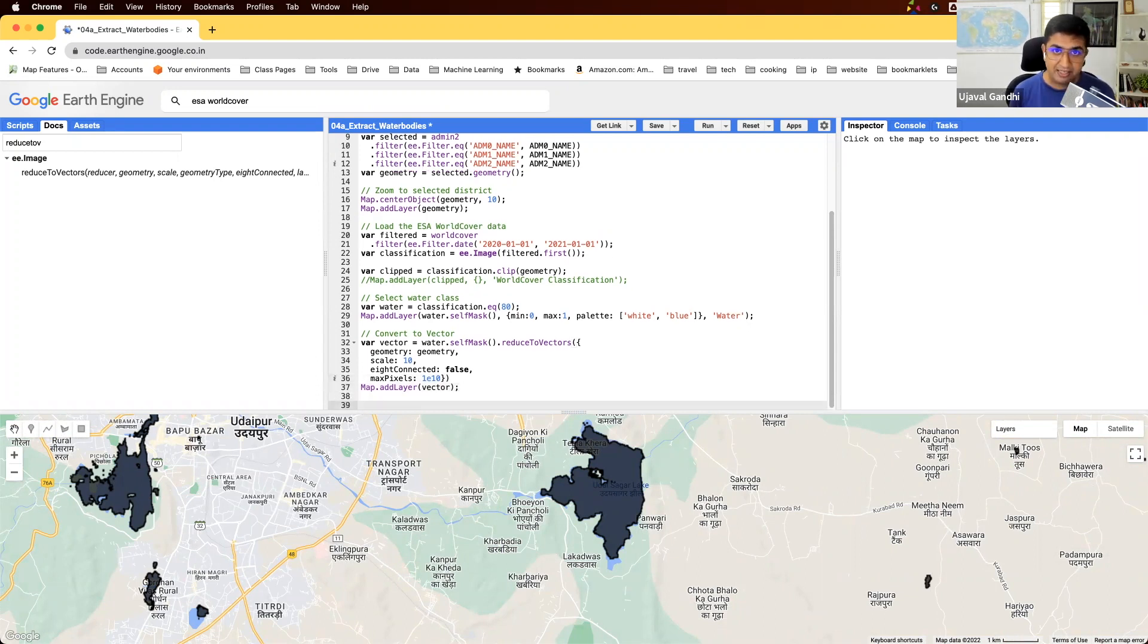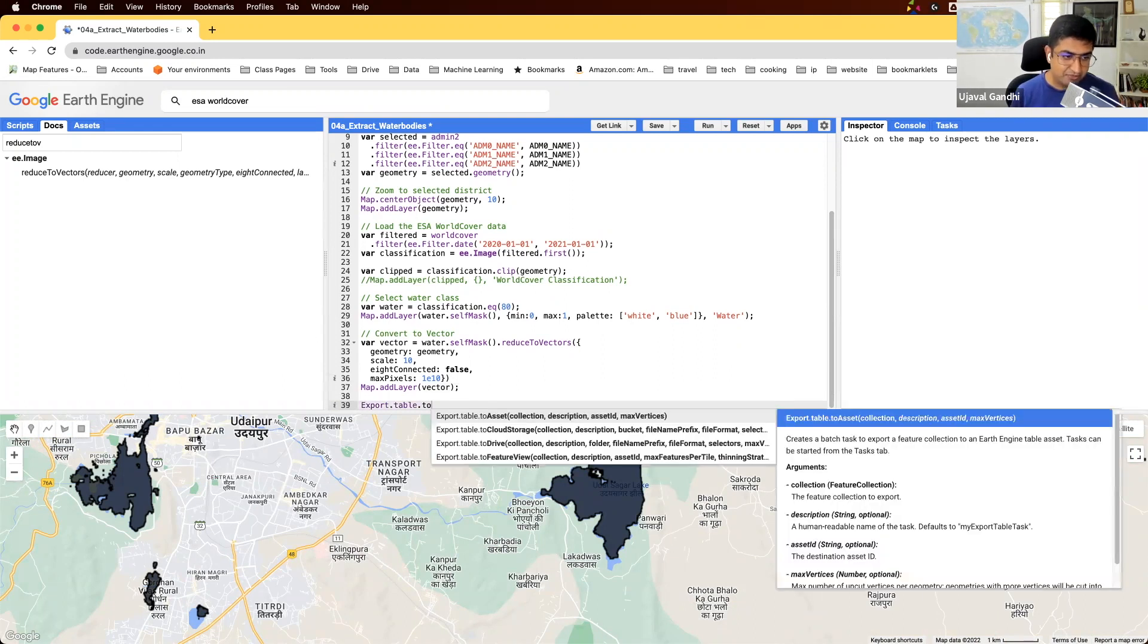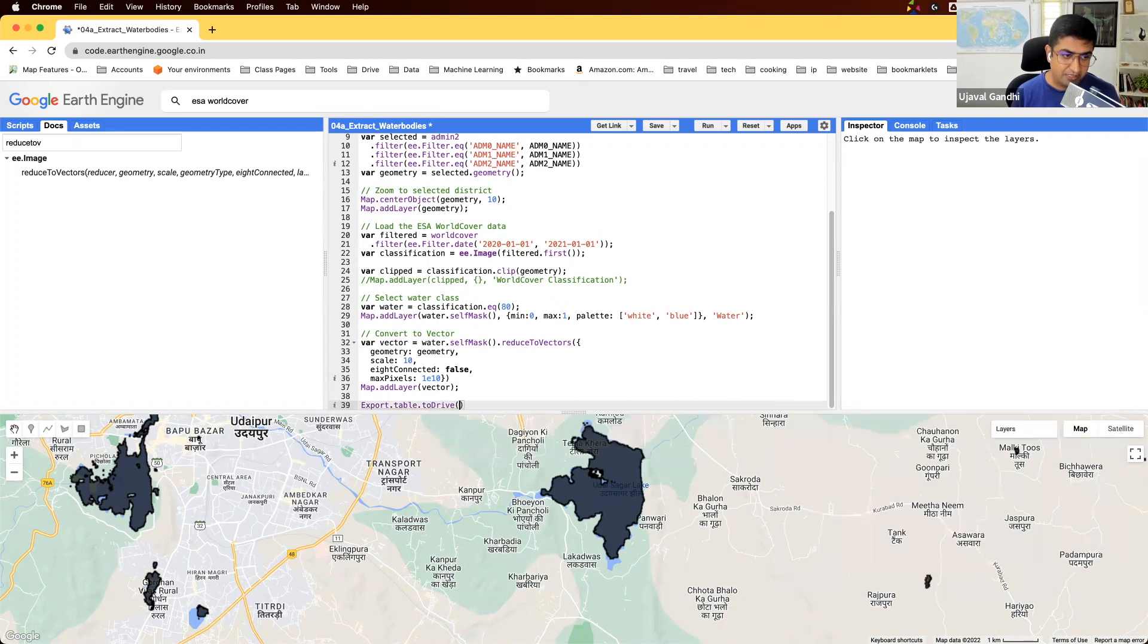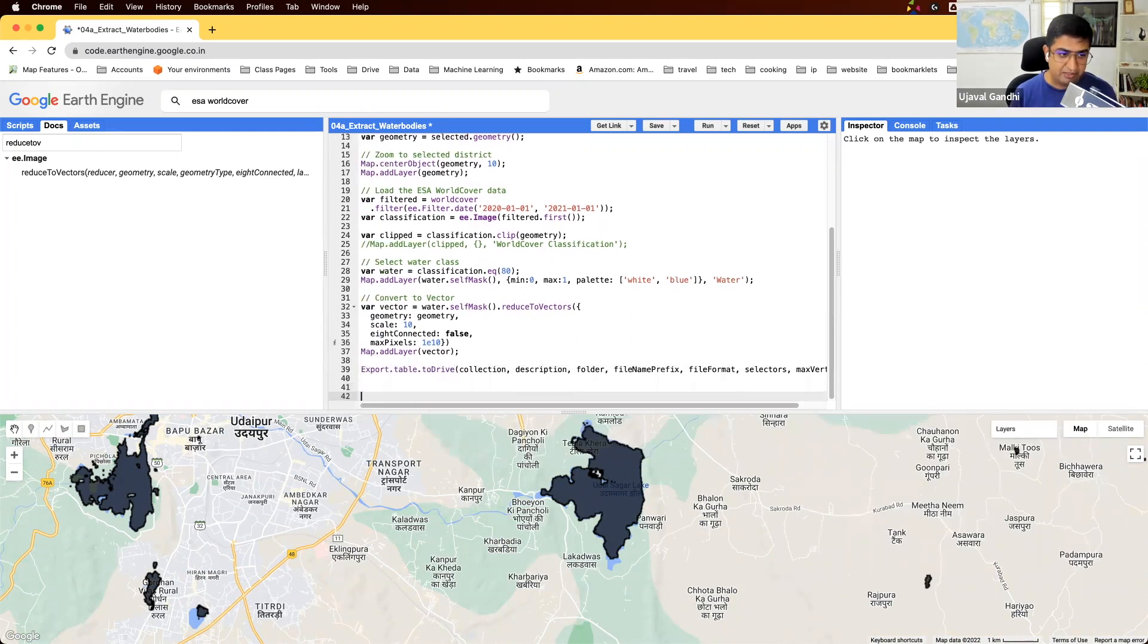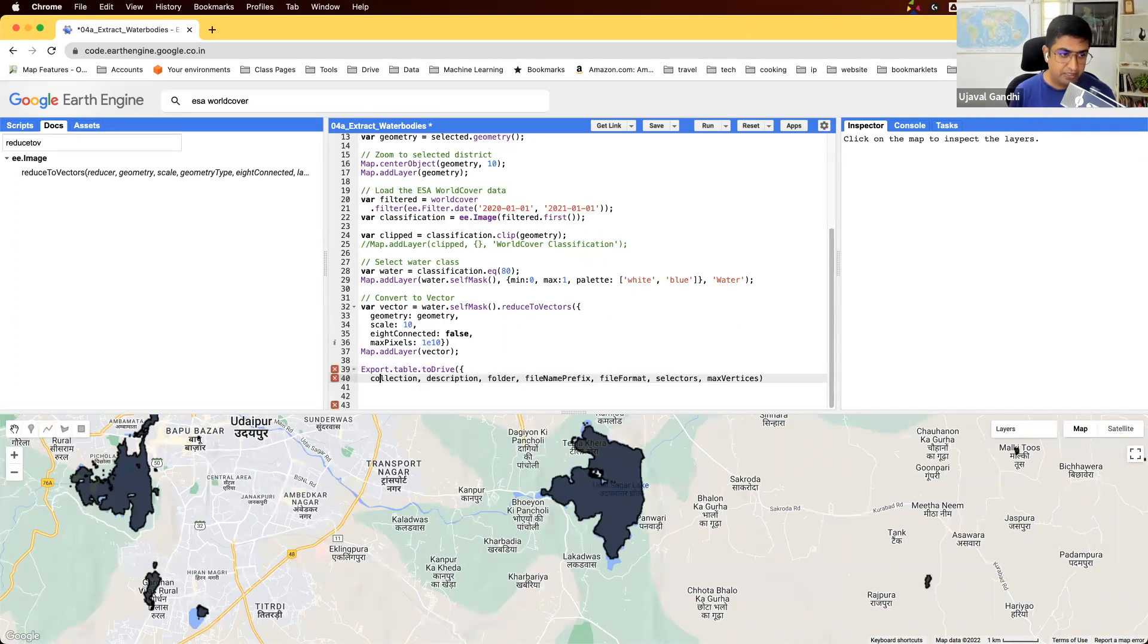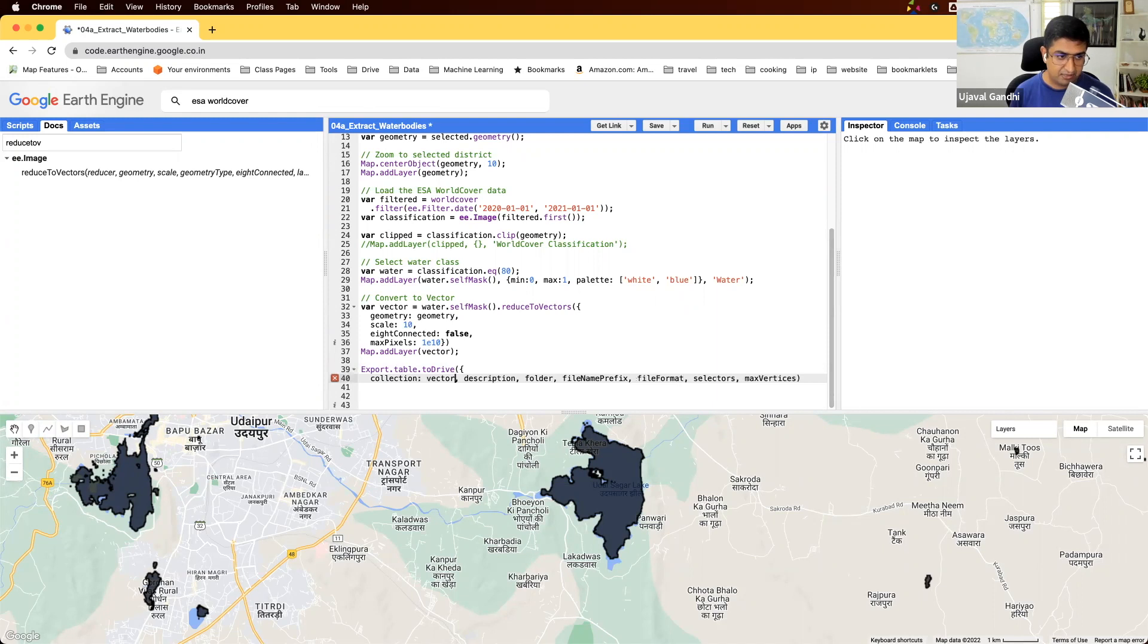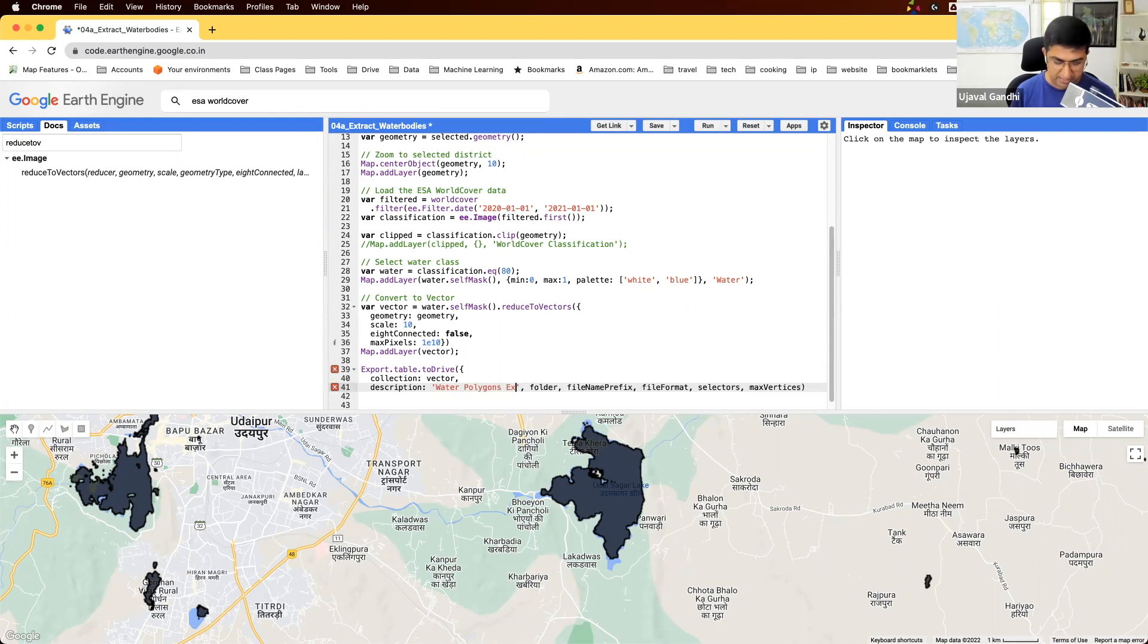So I'm going to run this Export.table.toDrive function, control space to autocomplete. And we're going to fill in each parameter here. So the collection that we want to export is called vector. Description, we'll write it as water polygons export.